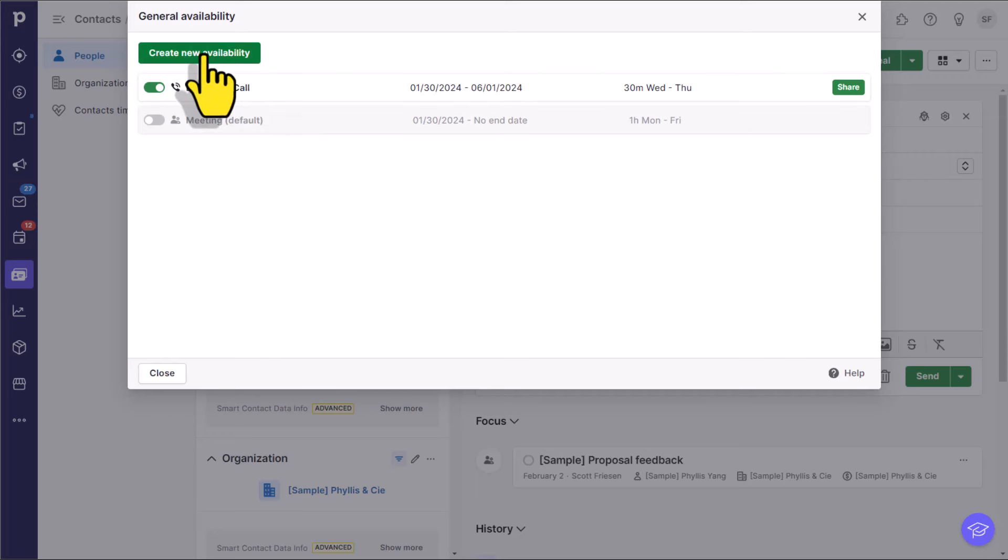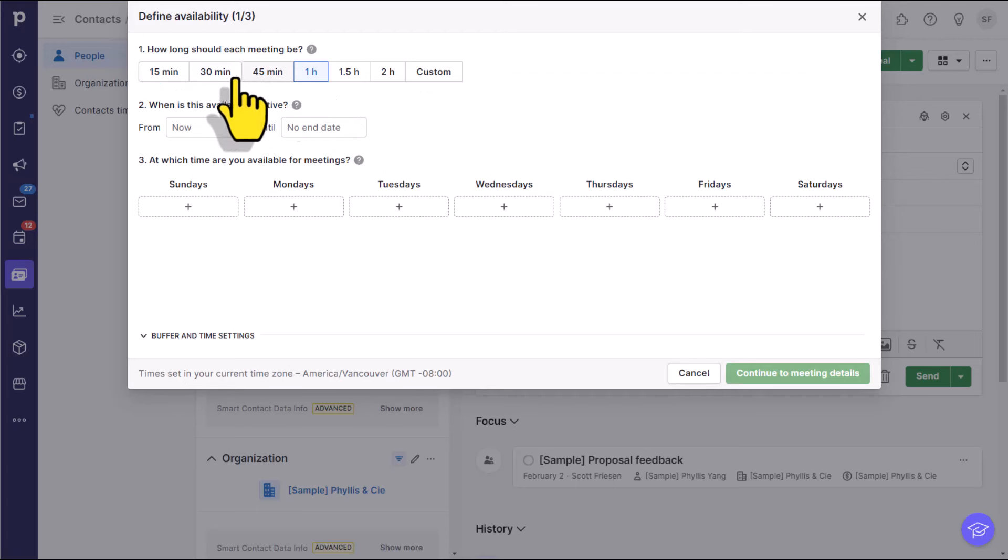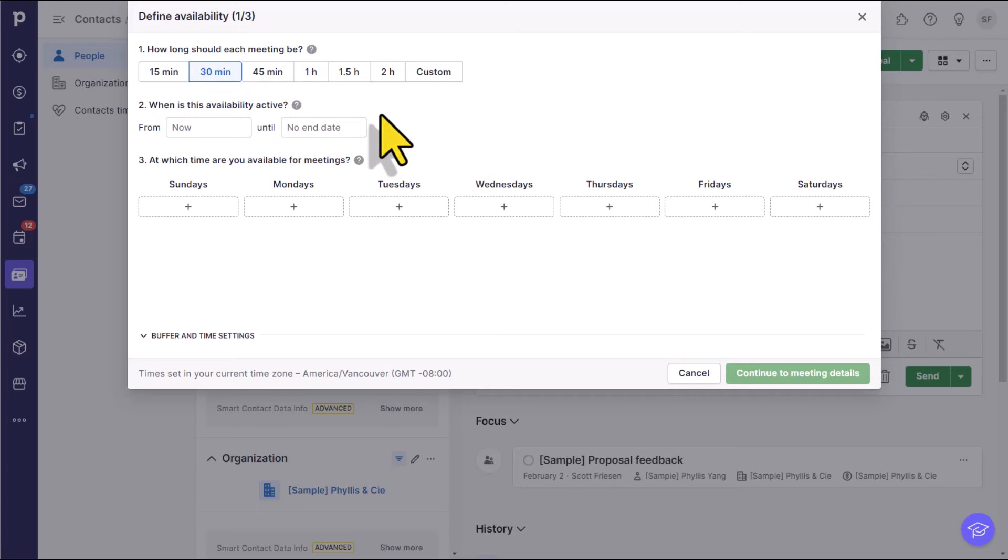I'm going to come here and select manage availability. Here is the discovery call that I set up already, but let's go ahead and create a new scheduling link. Our first option here is how long should this meeting be? Let's say I want to make this 30 minutes in length.